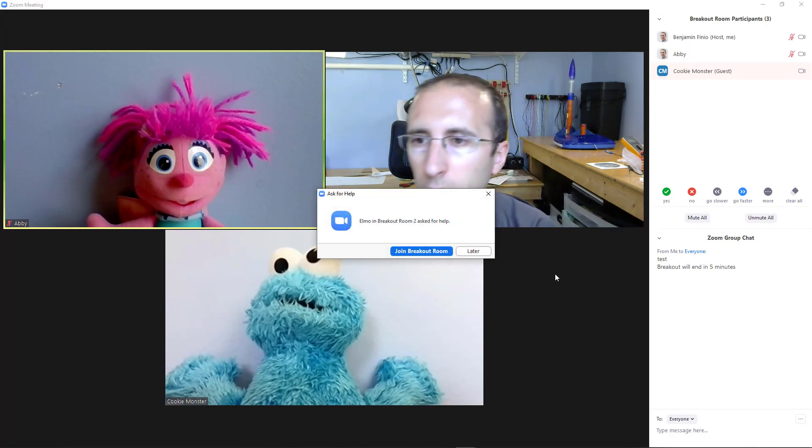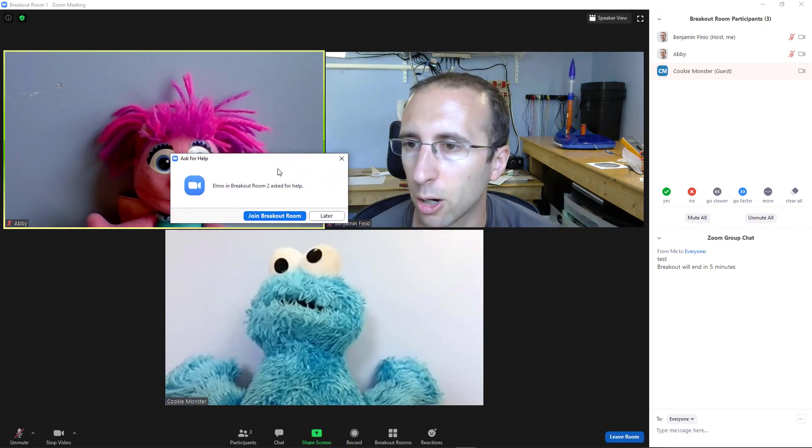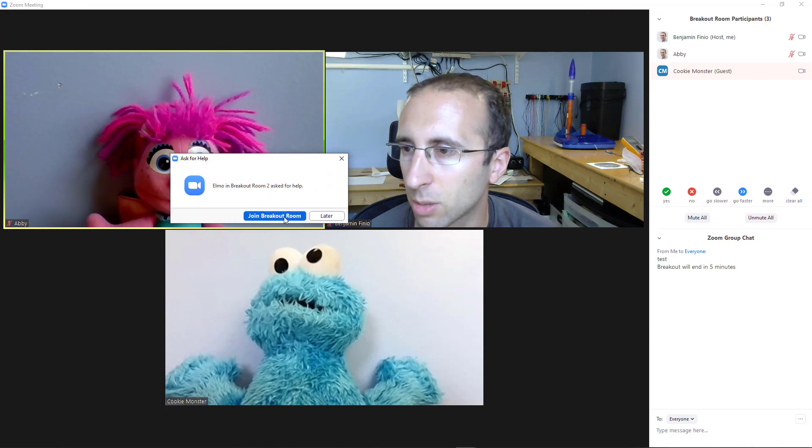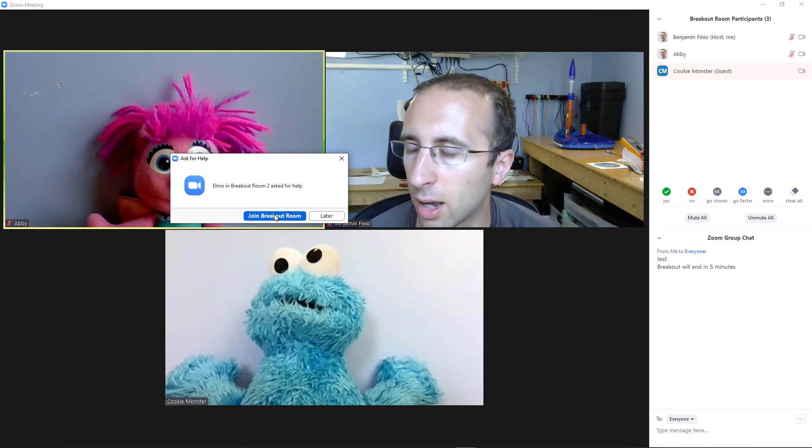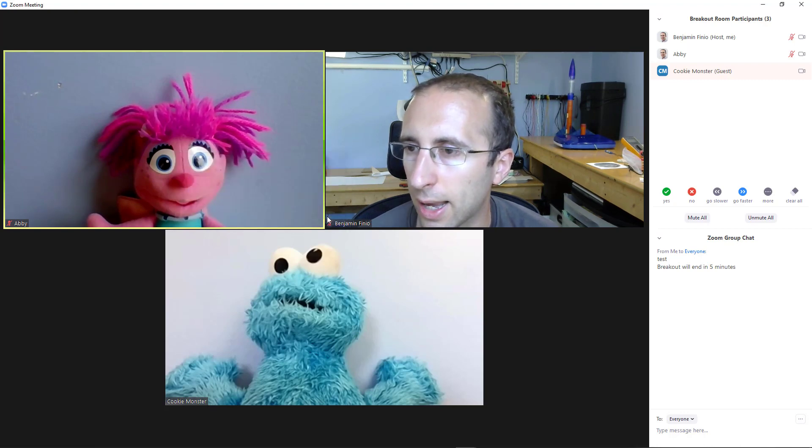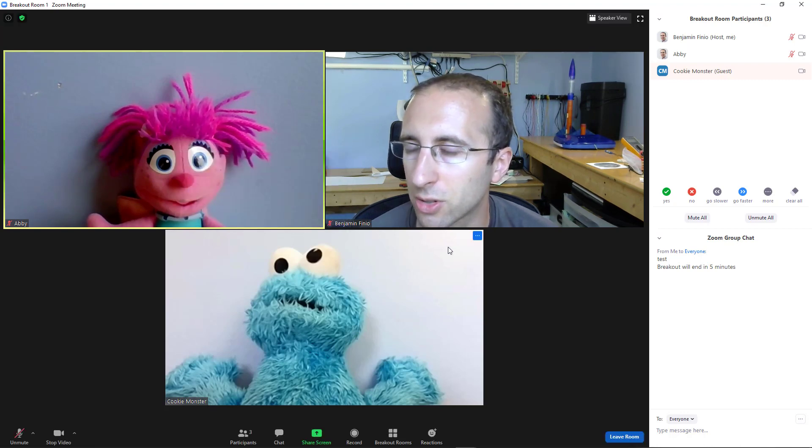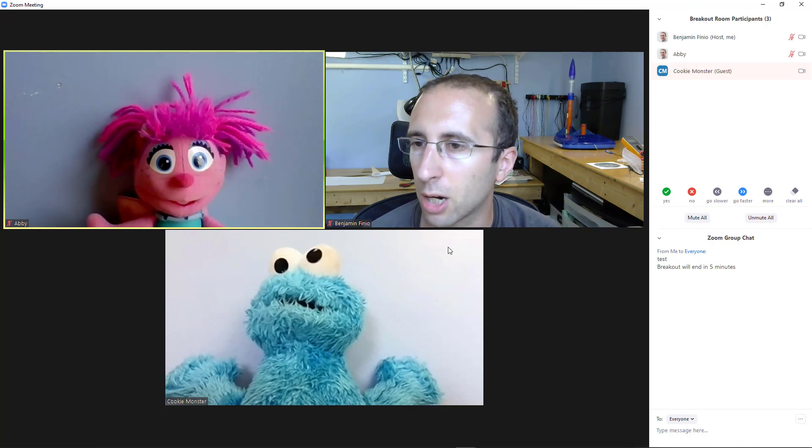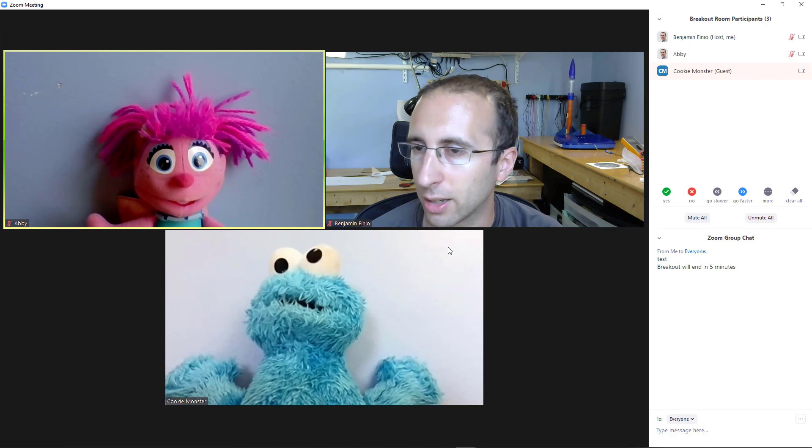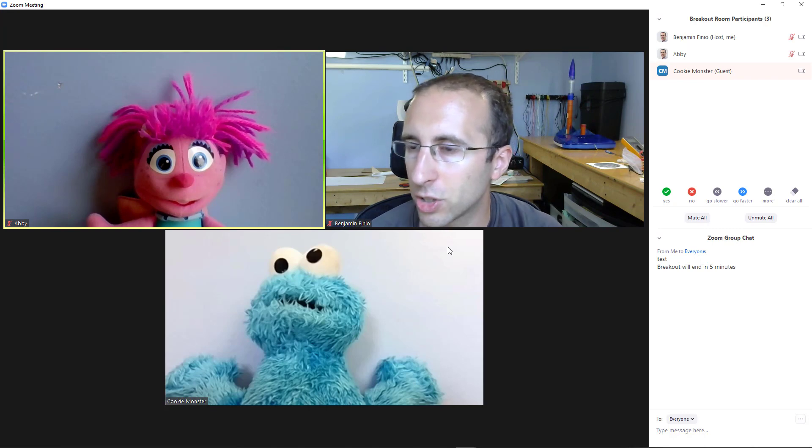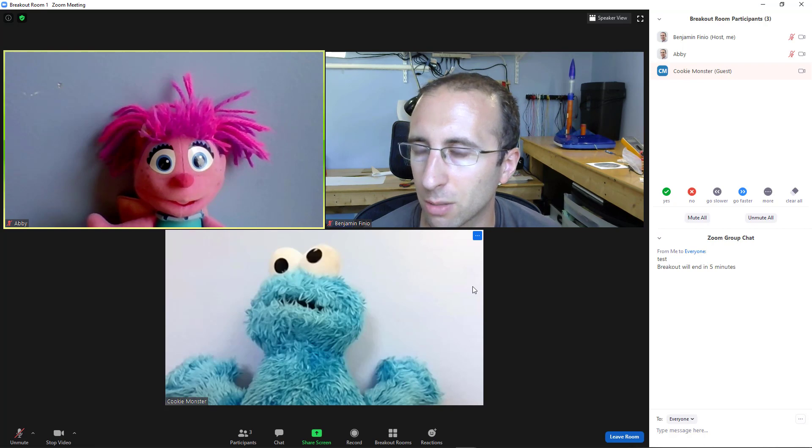So Elmo has just clicked the invite host button, and I get this little pop-up window asking me if I would like to join Elmo's breakout room. I can either select to join the room now or do it later. And in my experience, that can be nice if you don't have a lot of breakout rooms and a lot of students asking for help. But it can get really annoying if a lot of people are doing it all at once, because you will keep getting those little pop-up windows. And to the best of my knowledge, there's no way to block them.